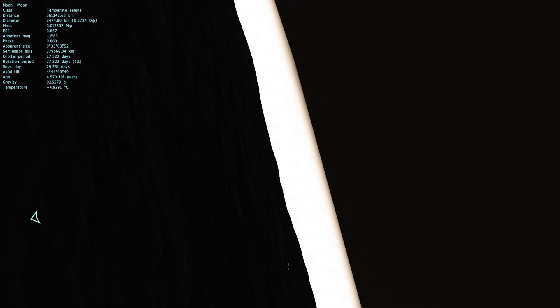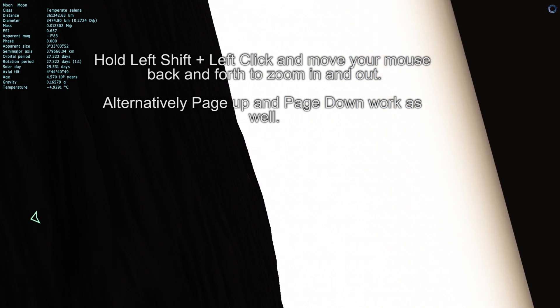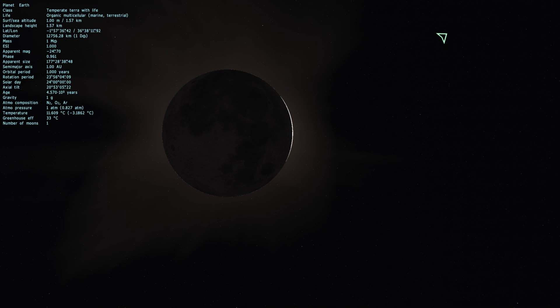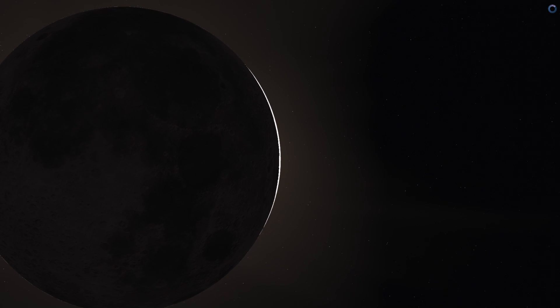To zoom in in Space Engine, you use Left Shift and then left-click and just move your mouse up and down. You can zoom in like a telescope, and as your camera gets closer and closer to the moon it should actually increase in detail. It's really cool that you can observe individual mountains in this game, because that means we might actually be able to see Bailey's beads, as shown in the Smarter Every Day video.